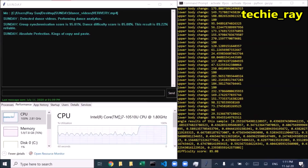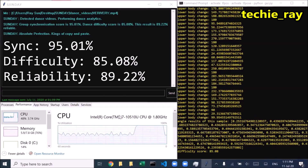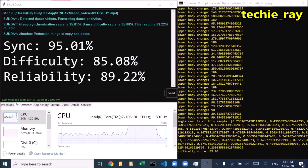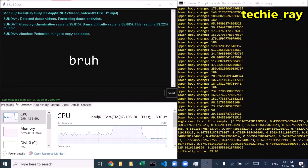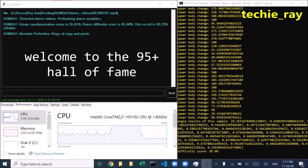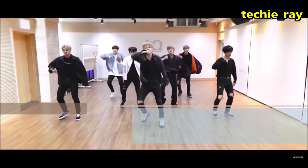Group synchronization score is 95.01%. Dance difficulty score is 85.08%. This result is 89.22% reliable. Absolute perfection — kings of copy and paste.